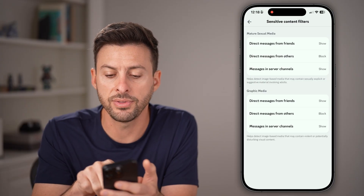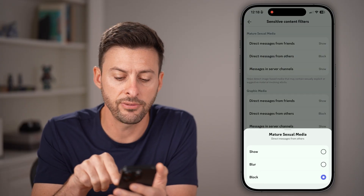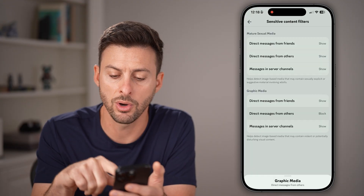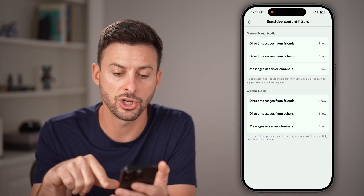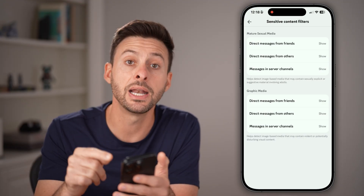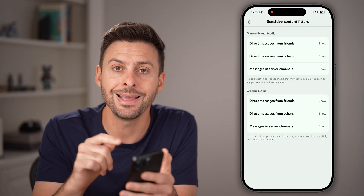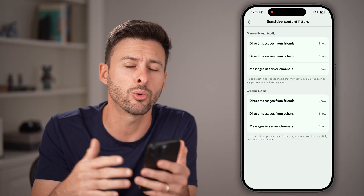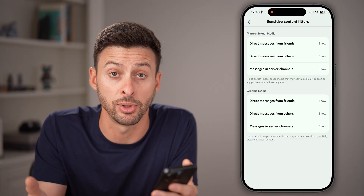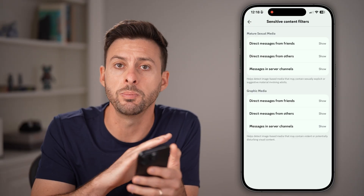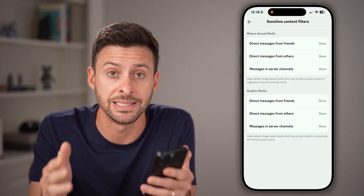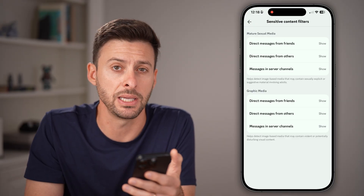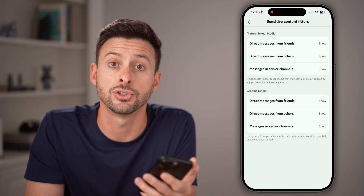On all of these, instead of block, make sure to switch it to show. Keep in mind, if your age on Discord is below 18, or especially if it's below 13, all of these will be blocked by default and you might need to verify or update your age to turn them on.